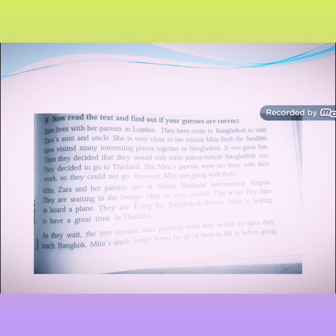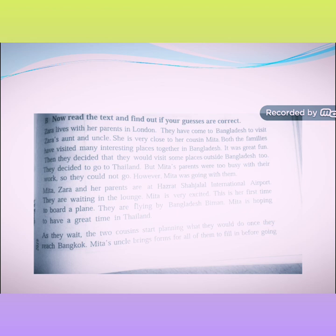Both the families have visited many interesting places together in Bangladesh. It was great fun. Then they decided that they would visit some places outside Bangladesh too. They decided to go to Thailand. But Mita's parents were too busy with their work so they could not go. However, Mita was going with them.